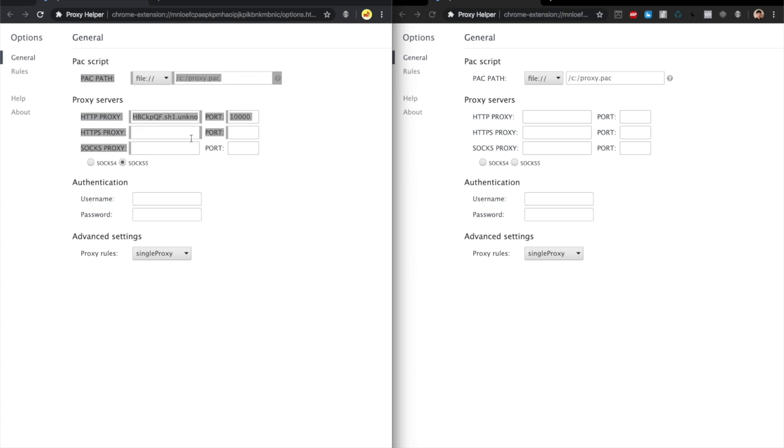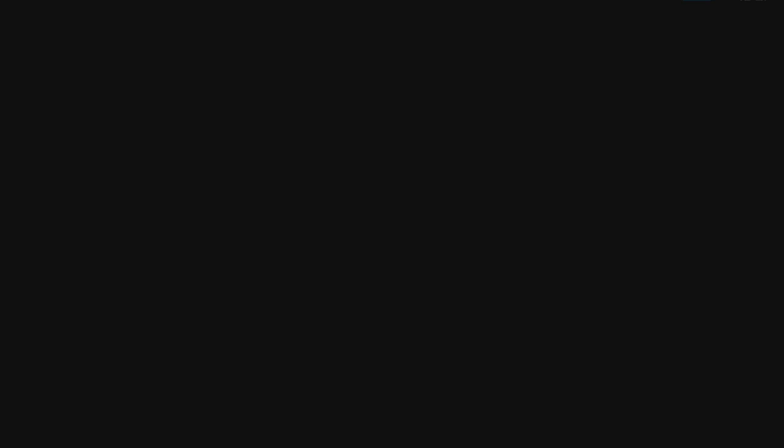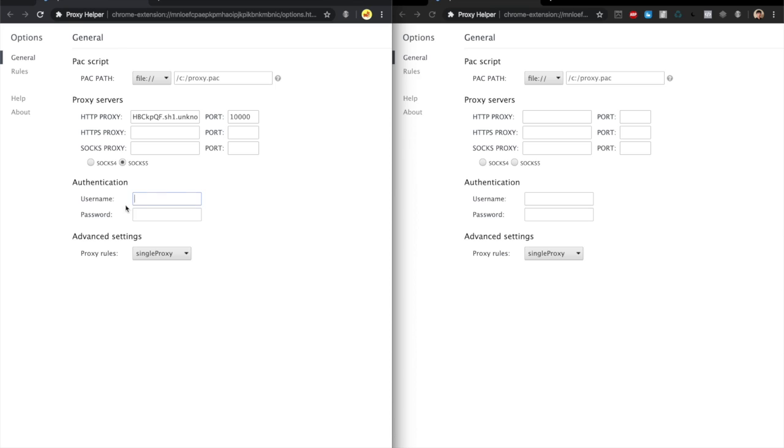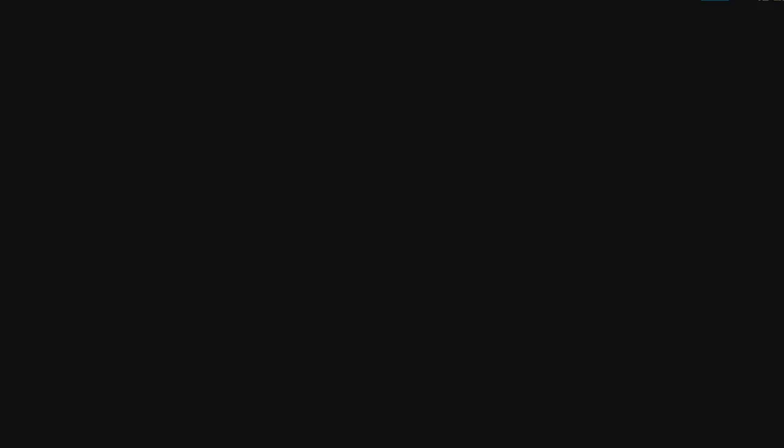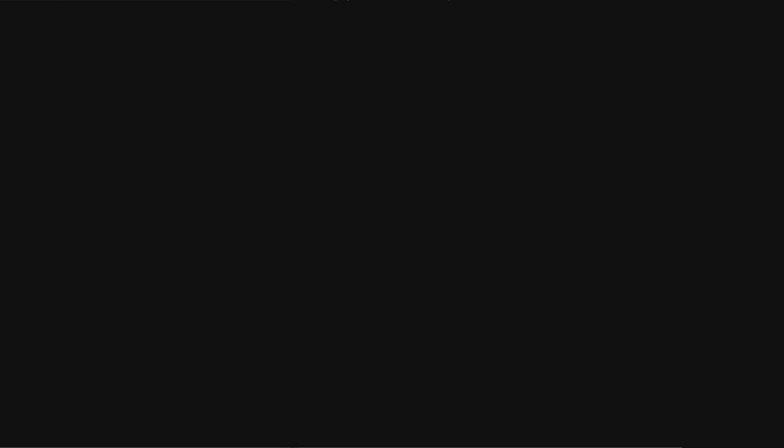Remember, you don't have to touch these two sections at all. In terms of authentication, if I were using IP authentication proxies I wouldn't need to put in a username or password. But because I have a username and password for these proxies, I will just stick it in here. Copy and paste, fairly simple.